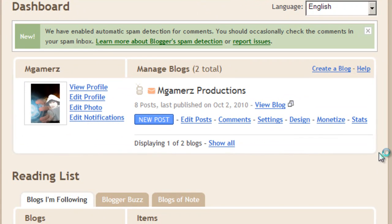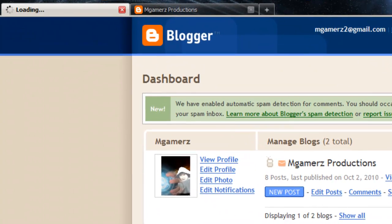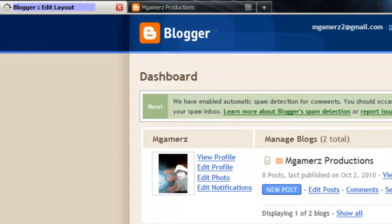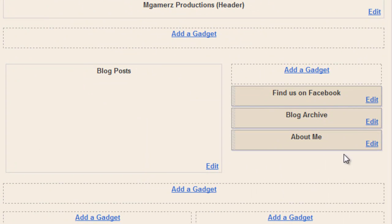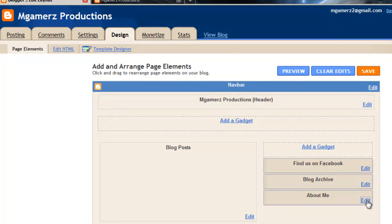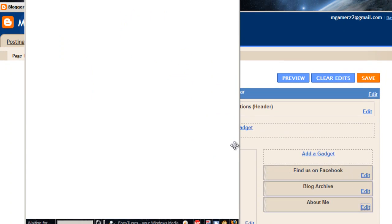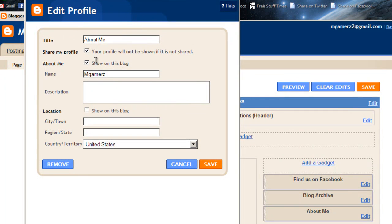All right, so I found something we can do. We go into Design this time, and you go to your About Me section and hit Edit. You wait for it to do something, and then you type in your information.